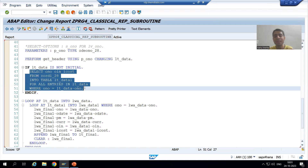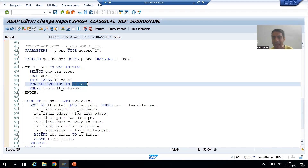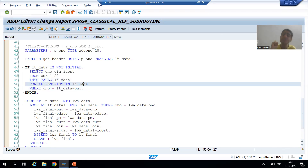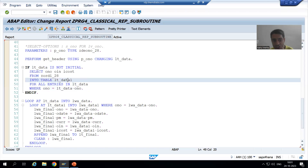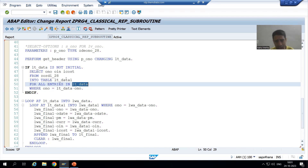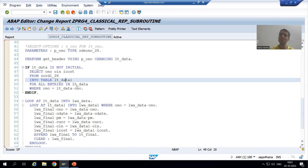If I come to input and output — what is your input? Your input is lt_data, and after that what is your output? lt_data_one. So what is your USING? You are using lt_data. And what is your CHANGING? lt_data_one. Simple. Your input will go for USING, your output will go for CHANGING. So your input is lt_data and your output is lt_data_one.